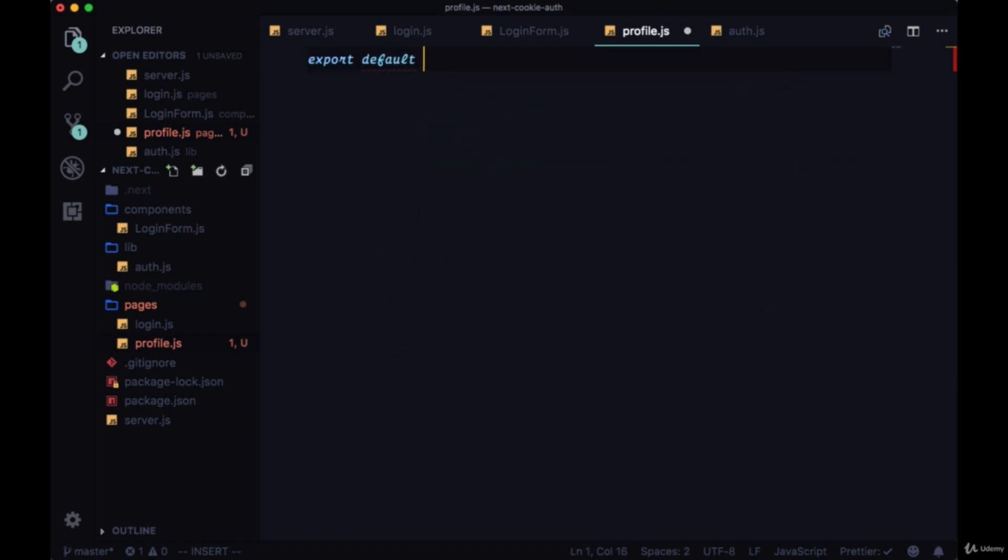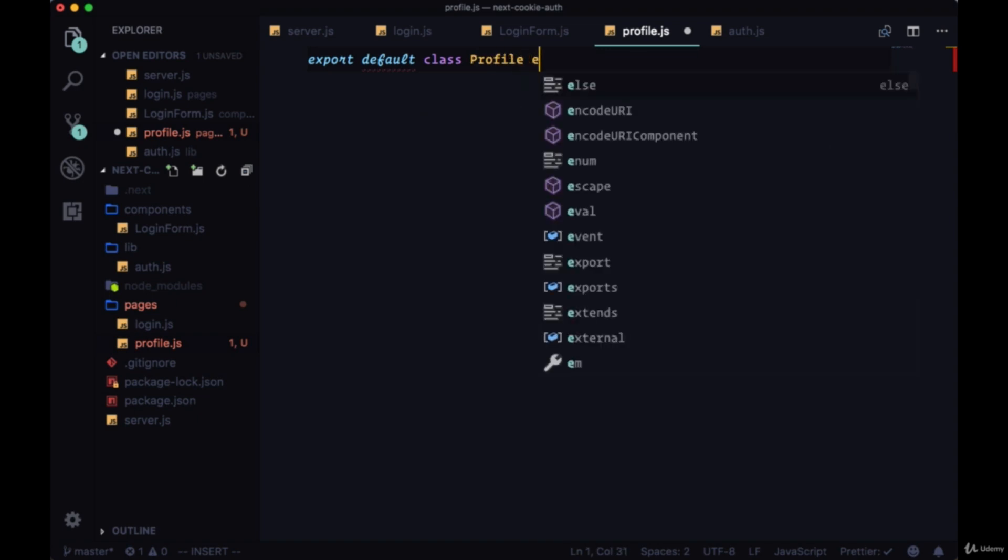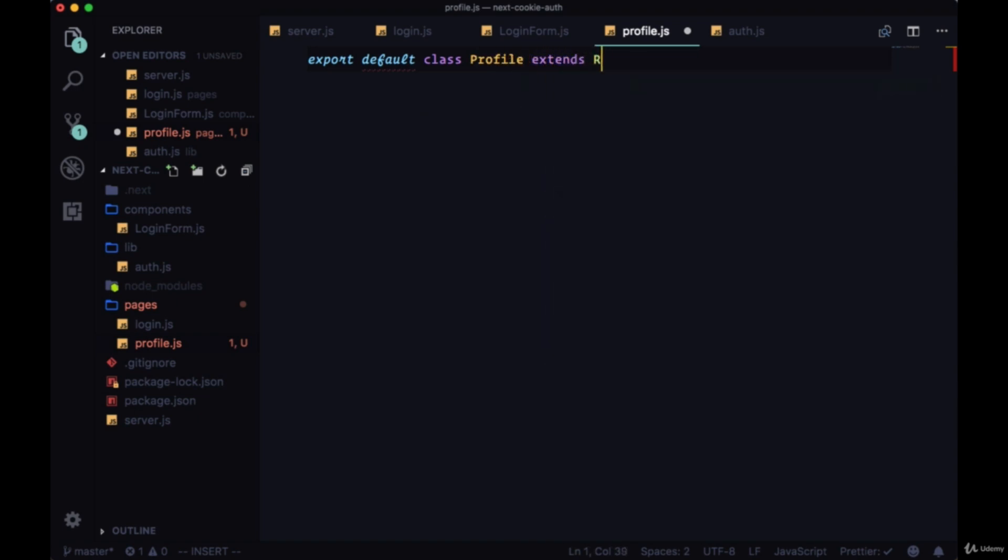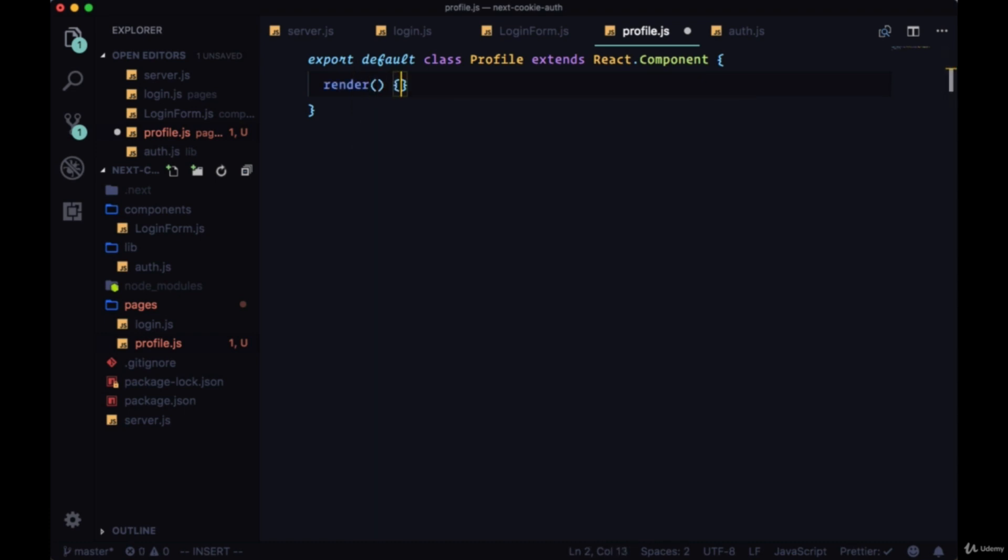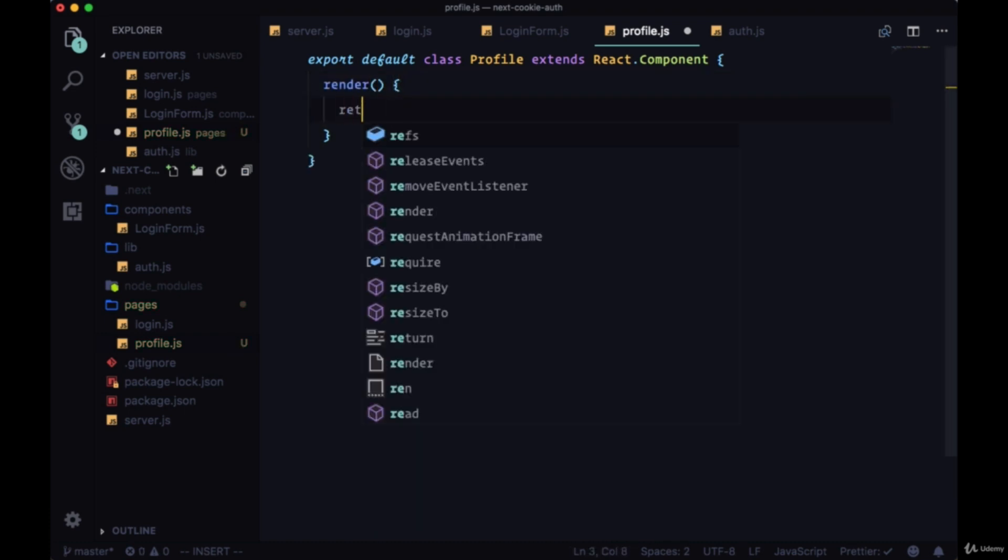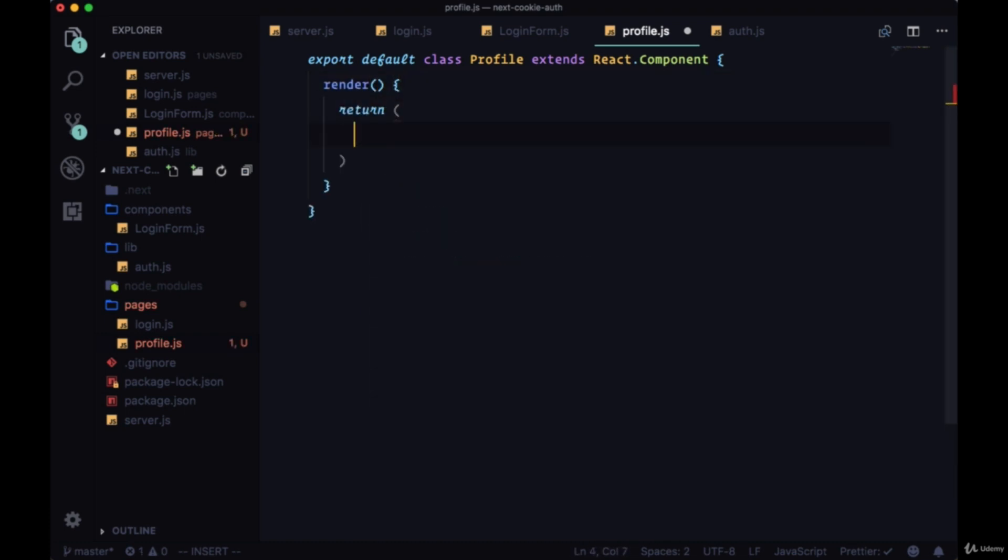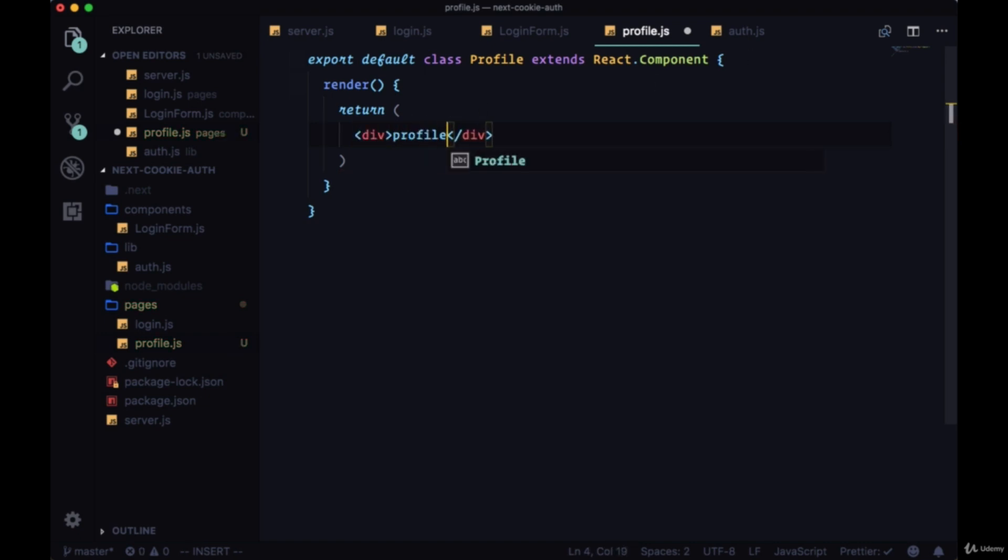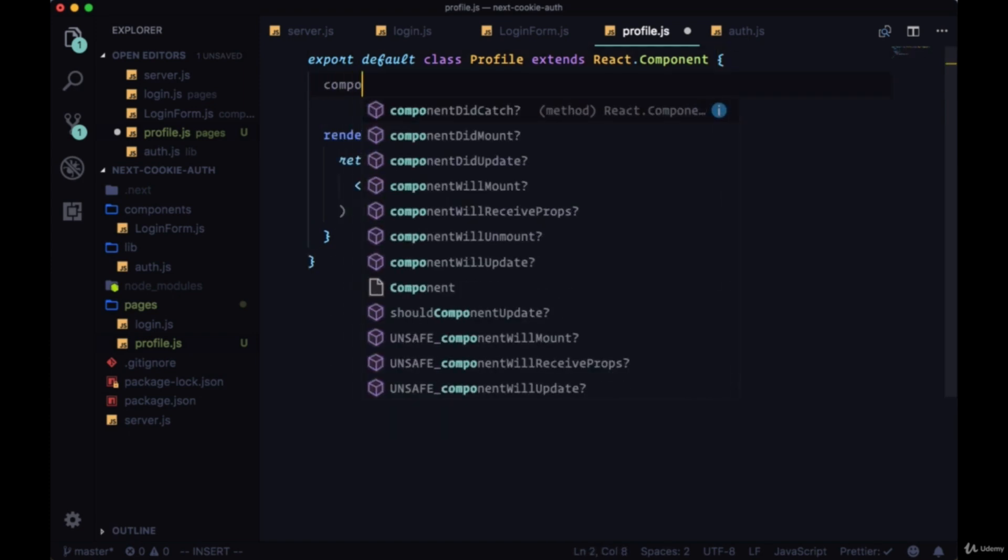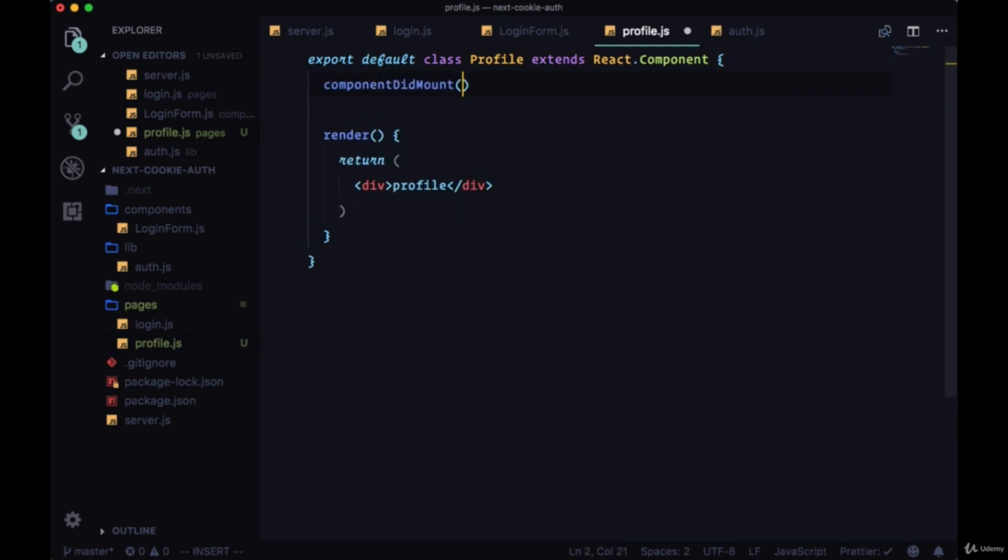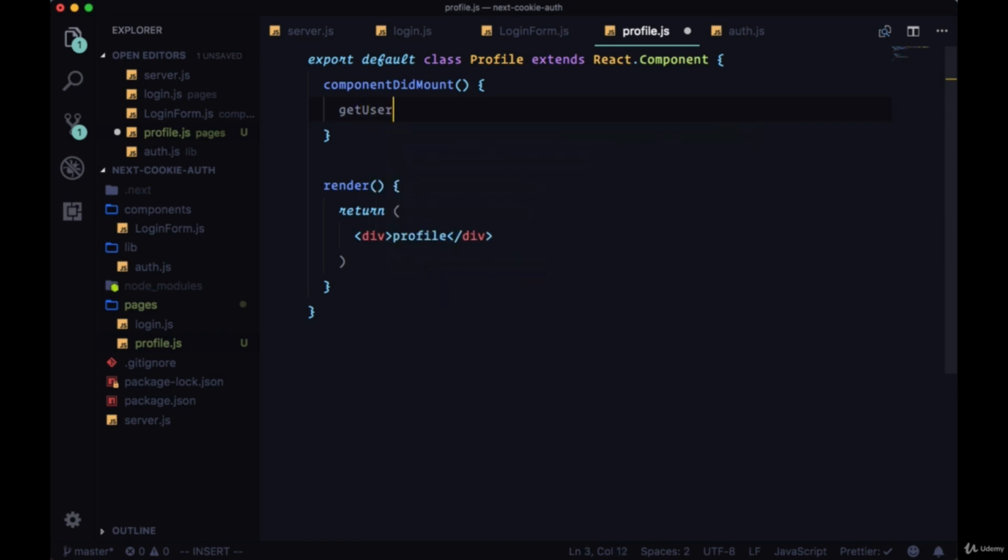We'll say export default class Profile extends React.Component. Within the return we want to grab the users data that we're getting from the request, so for now we'll just have a div that says profile. We'll add a componentDidMount and here's where we want to get the users profile.